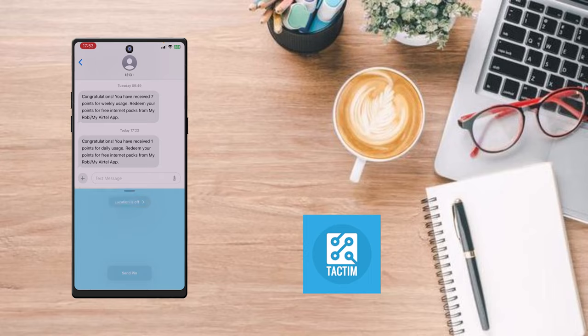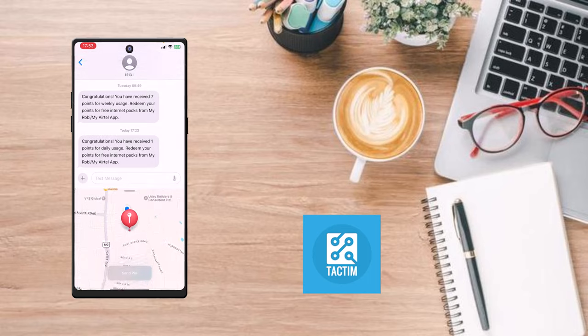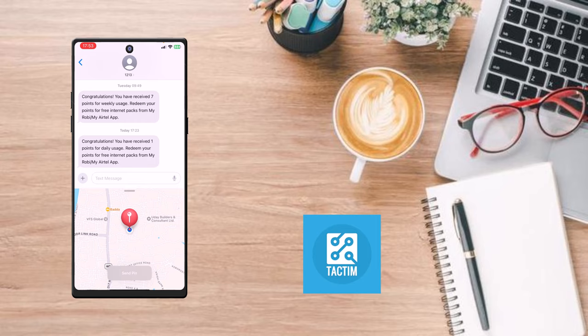Then you have to click on 'Allow Once' or 'Allow While Using This App' — I'm clicking 'Allow Once'. Now you have to put in your location and click on 'Send Pin' — the gray option, Send Pin.